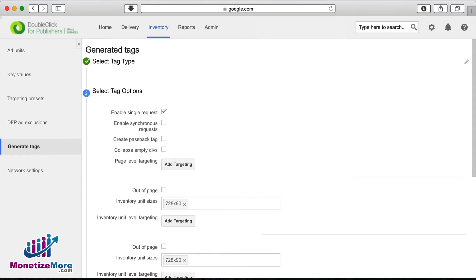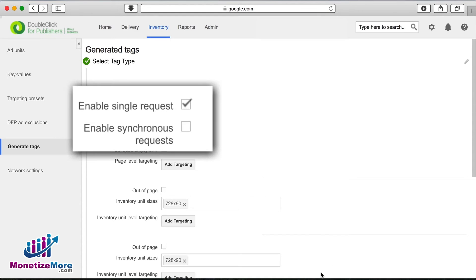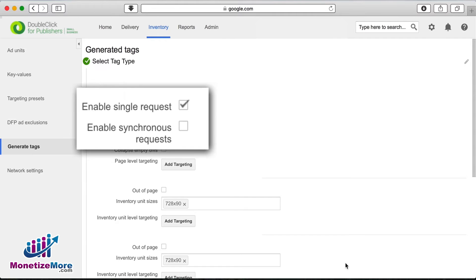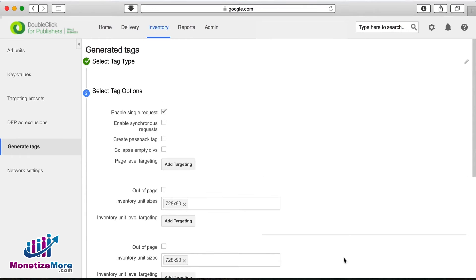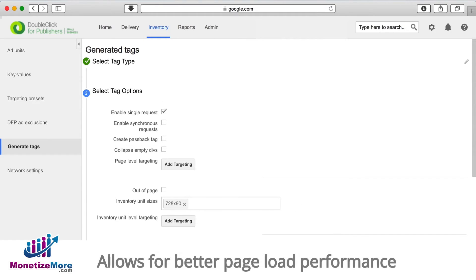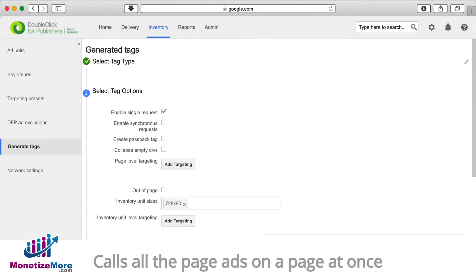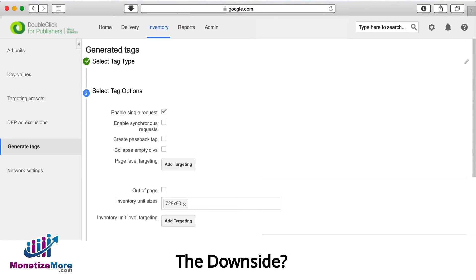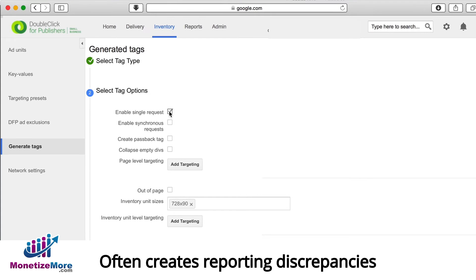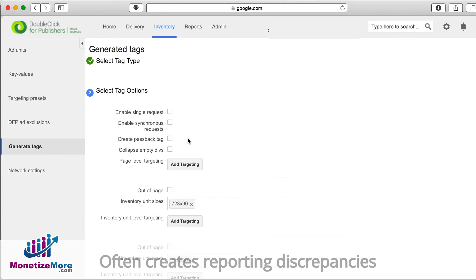Please note that under the Tag options, the Enable Single Request option is enabled by default, and Enable Synchronous Requests is disabled by default. If you leave Single Request enabled, it may allow for better page load performance. This type of tag calls all the ads on a page at once rather than requesting each separately. The downside of Single Request is that it often creates reporting discrepancies. We recommend you disable it.